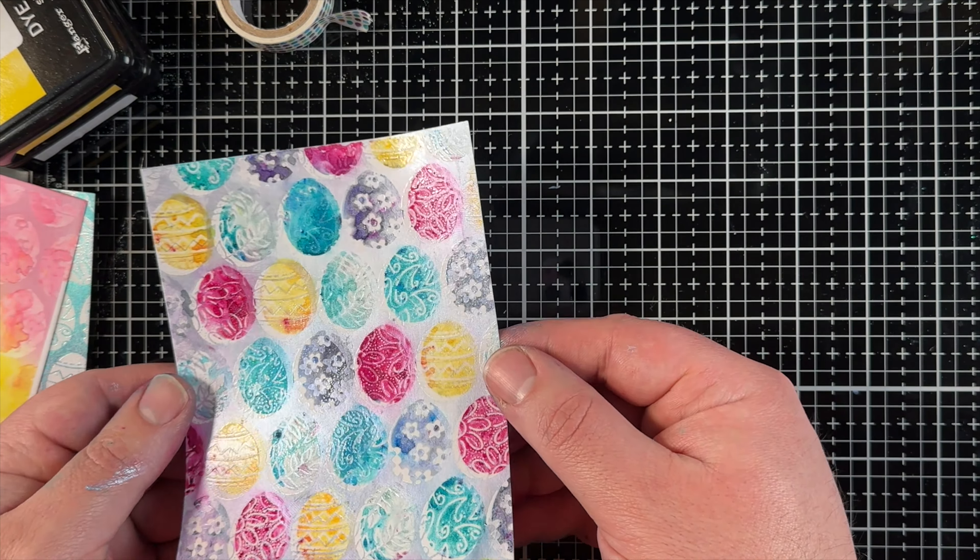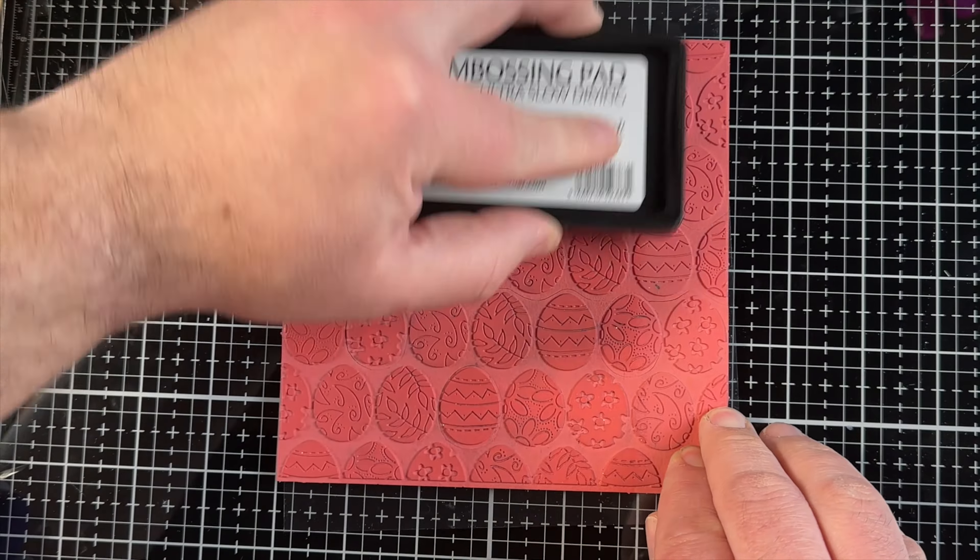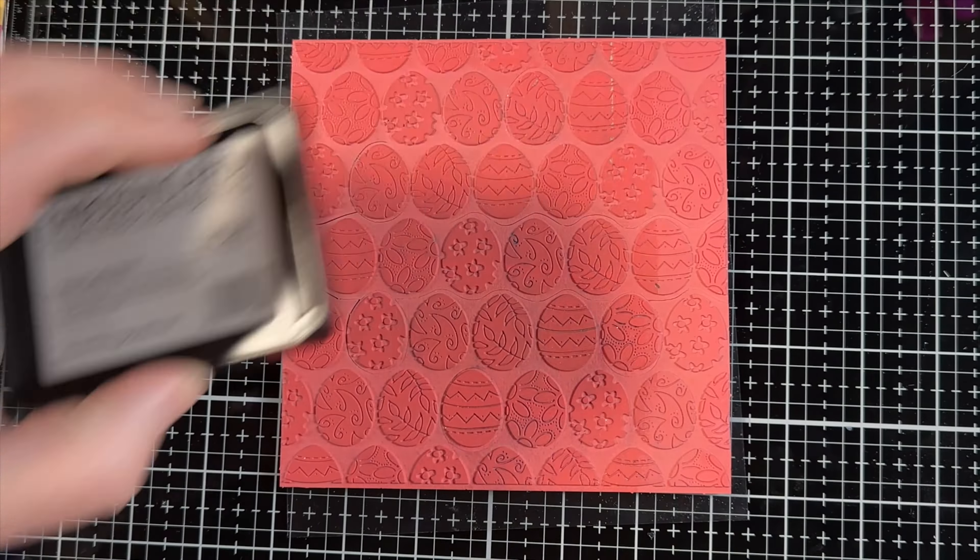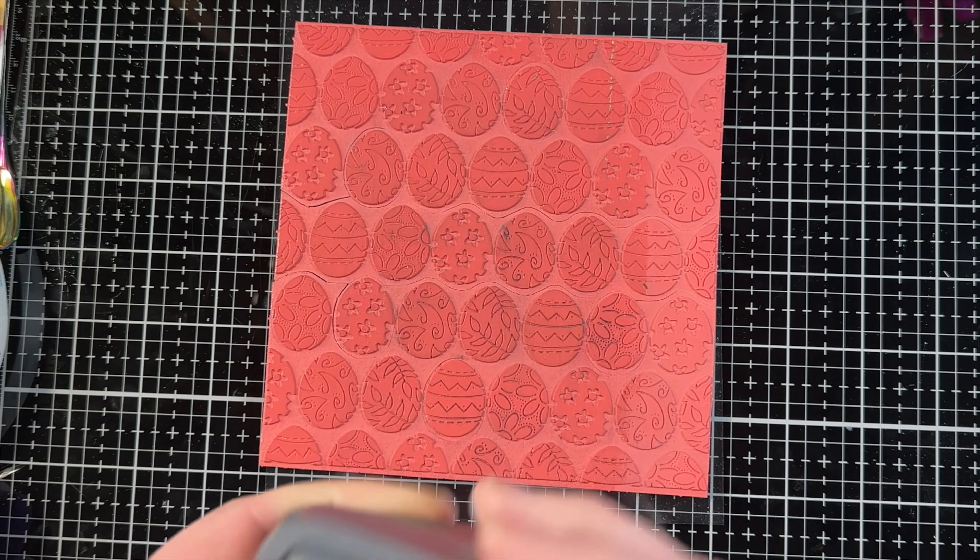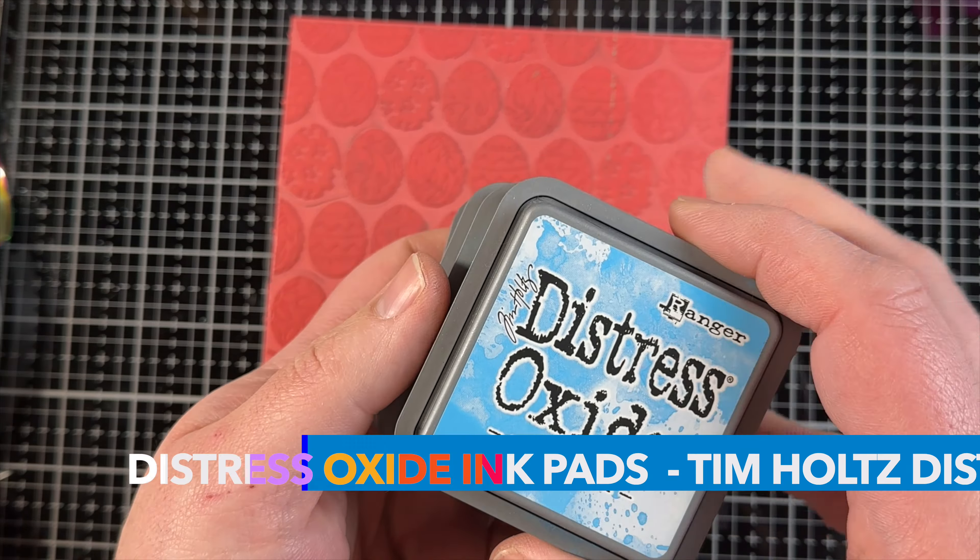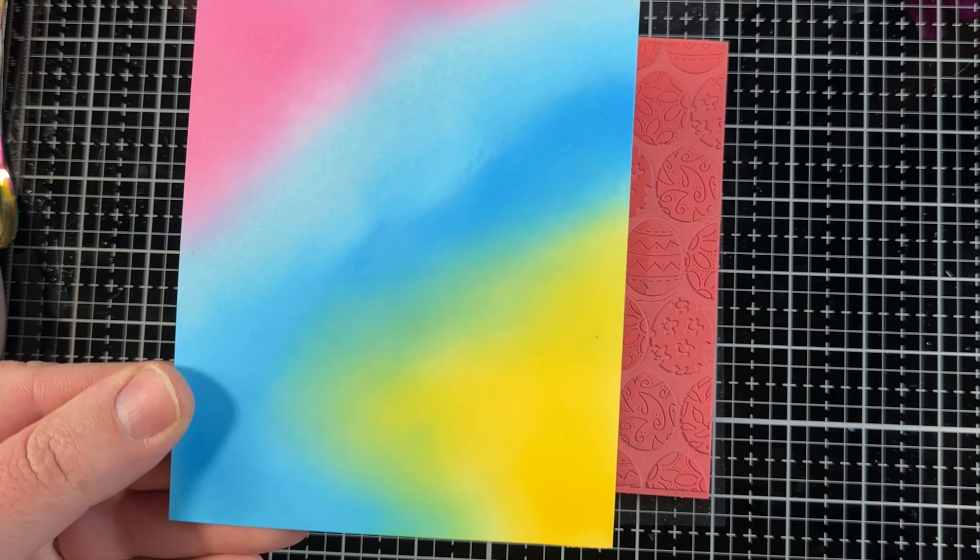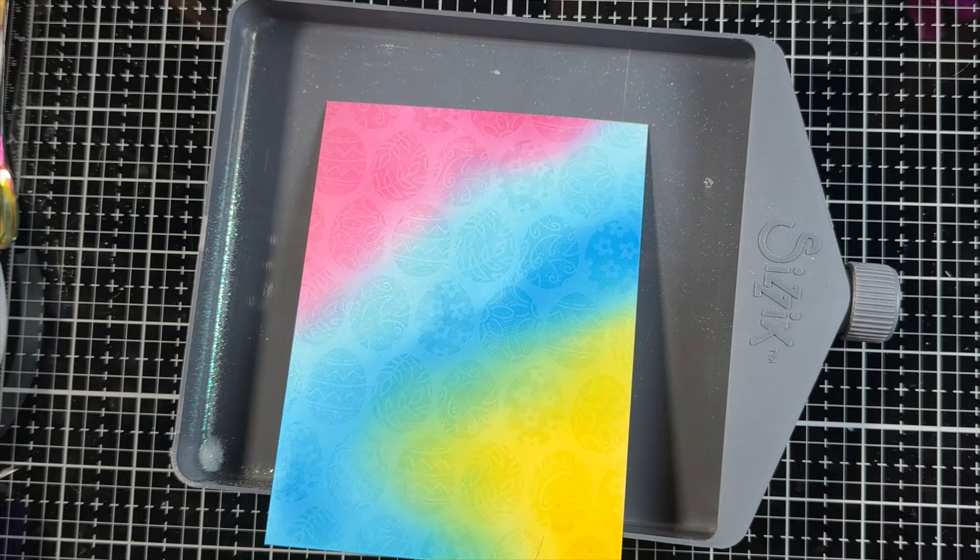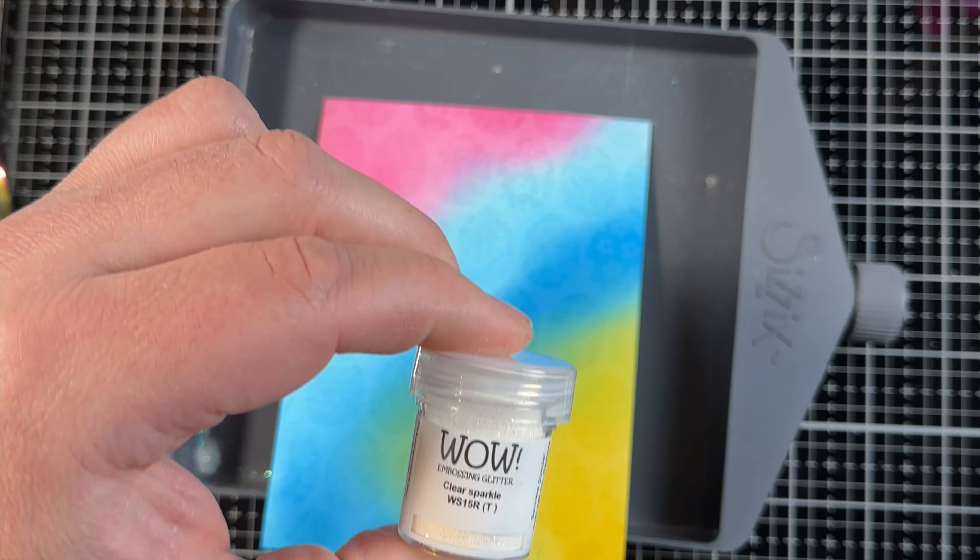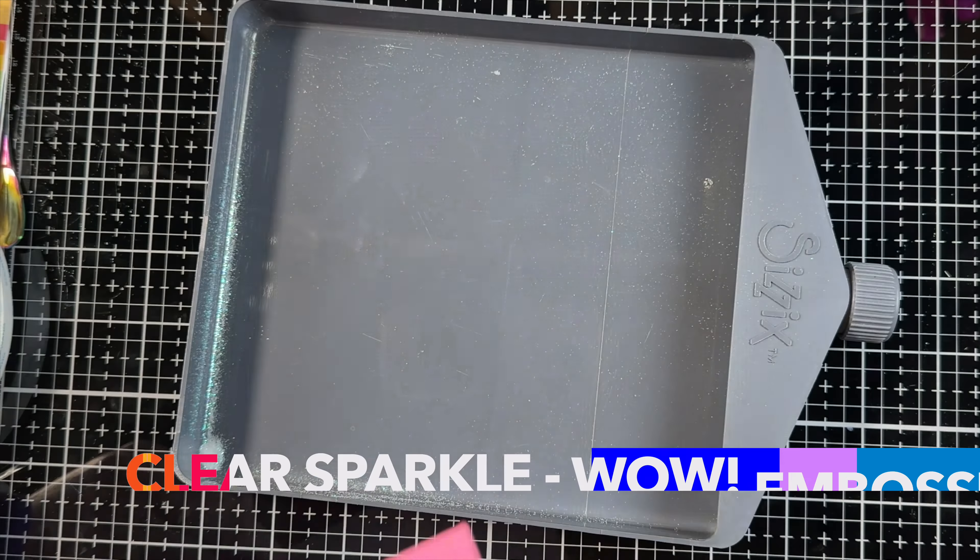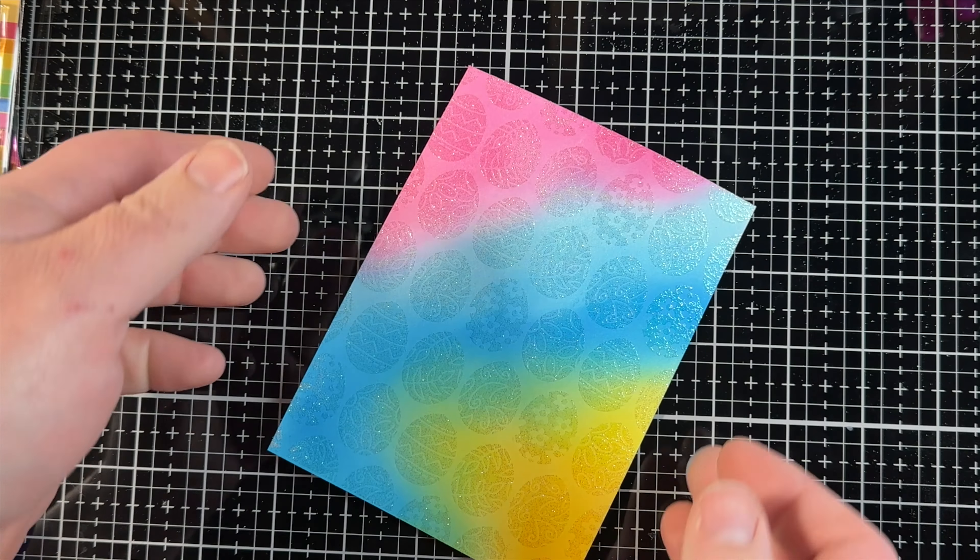I have four more panels here that I've just quickly redone. This one is a Distress Oxide blend with the embossing ink and then Clear Sparkle from Wow on top. With the Distress mica spray stain panels, I did a silver, a gold, and a Clear Sparkle. The Clear Sparkle didn't show up well on the mica spray. That's why I redid it here with the oxide background.